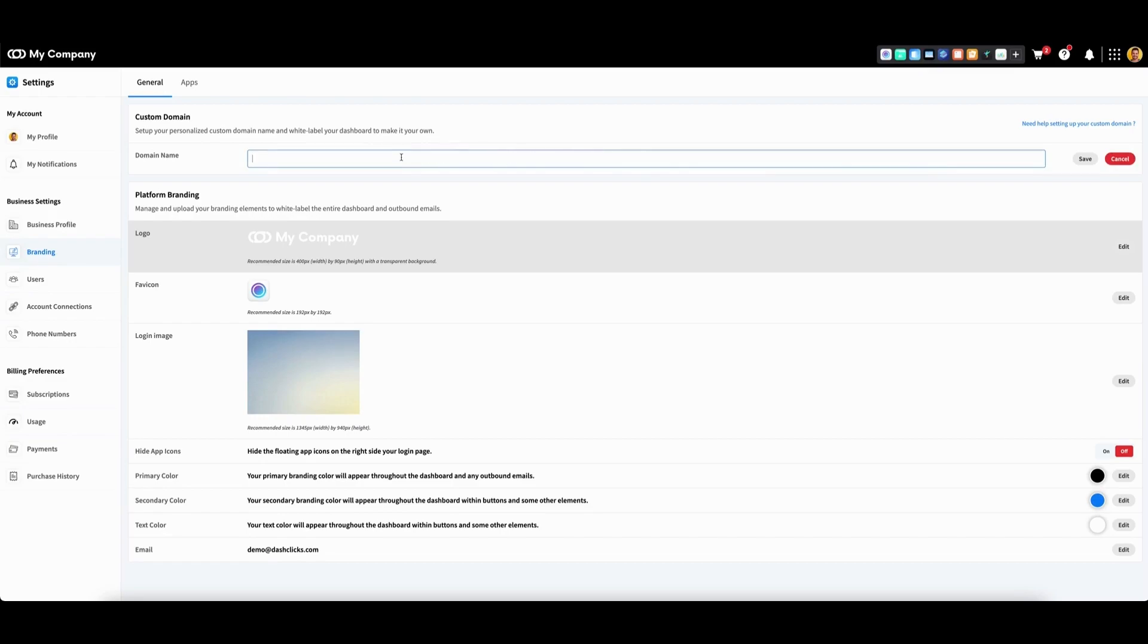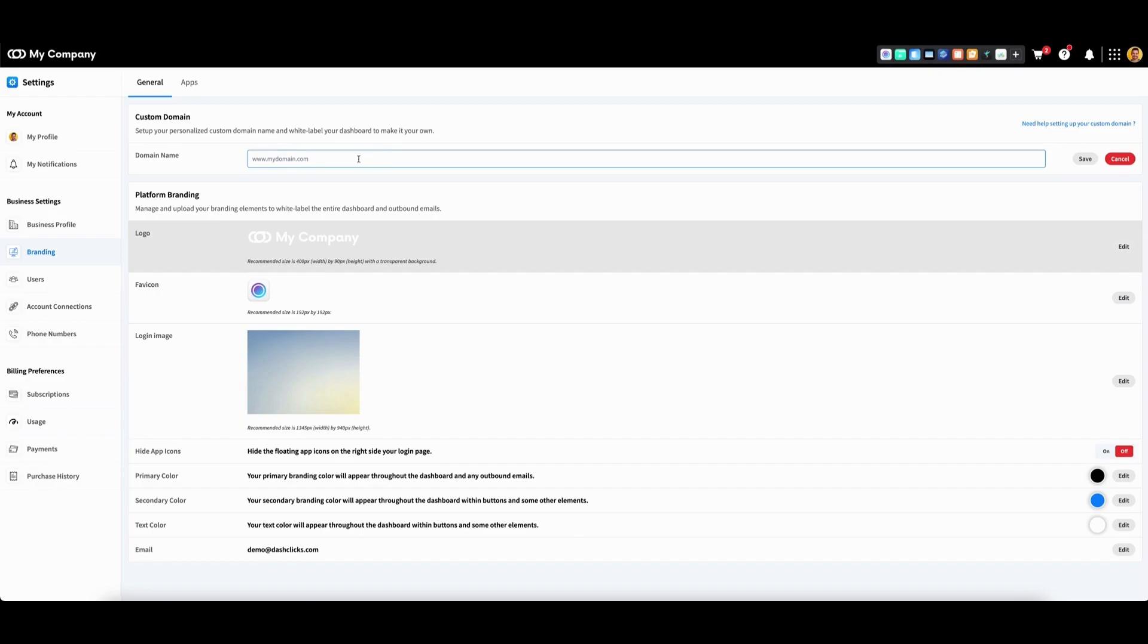You will now need to decide if you're entering your root domain or creating a subdomain. If you're entering your root domain, it must contain the www. Then click save.